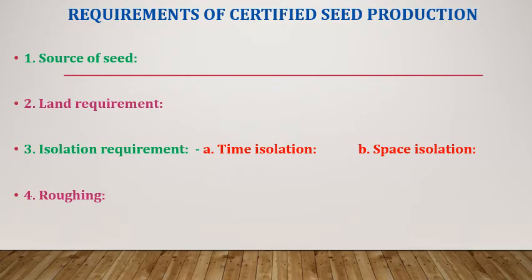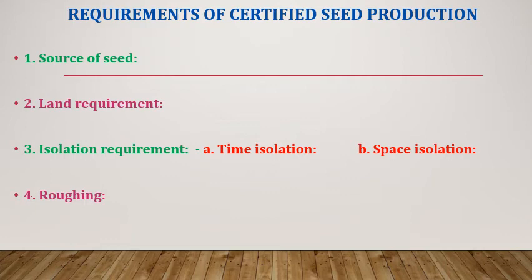Next one is isolation requirement. The seed crop must be isolated from other nearby fields on the same crop and other containing crops as per requirement of the certification standards. Isolation of seed plot can be maintained by two ways: time isolation - sowing of seed plot is adjusted in such a manner that the seed plot does not come to flowering at the same time with the neighboring crop of same variety. And space isolation - the minimum distance kept between the seed plot and neighboring plots of same crop which prevents natural cross pollination and physical contamination.